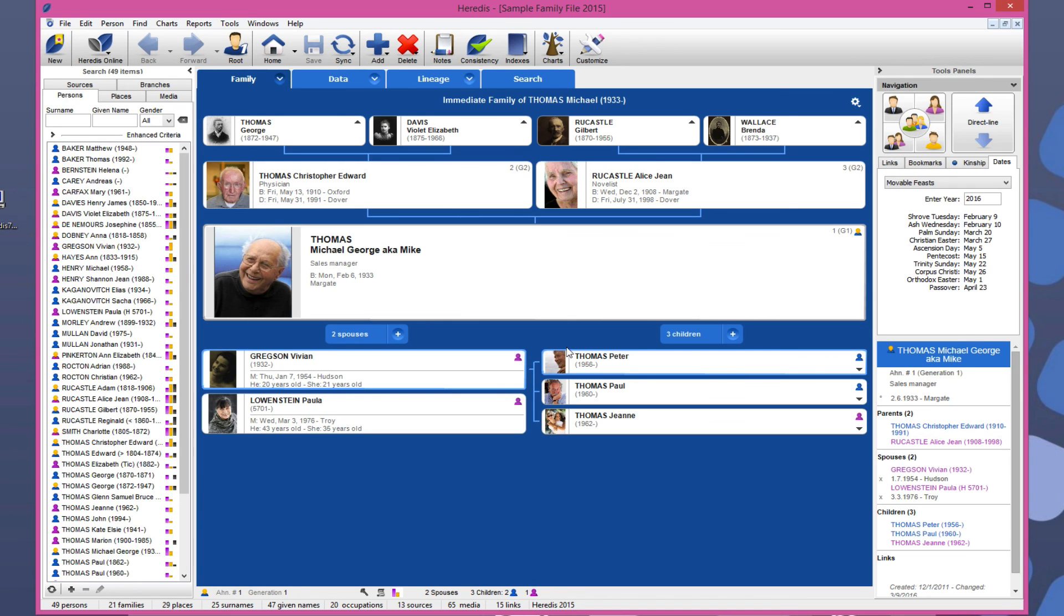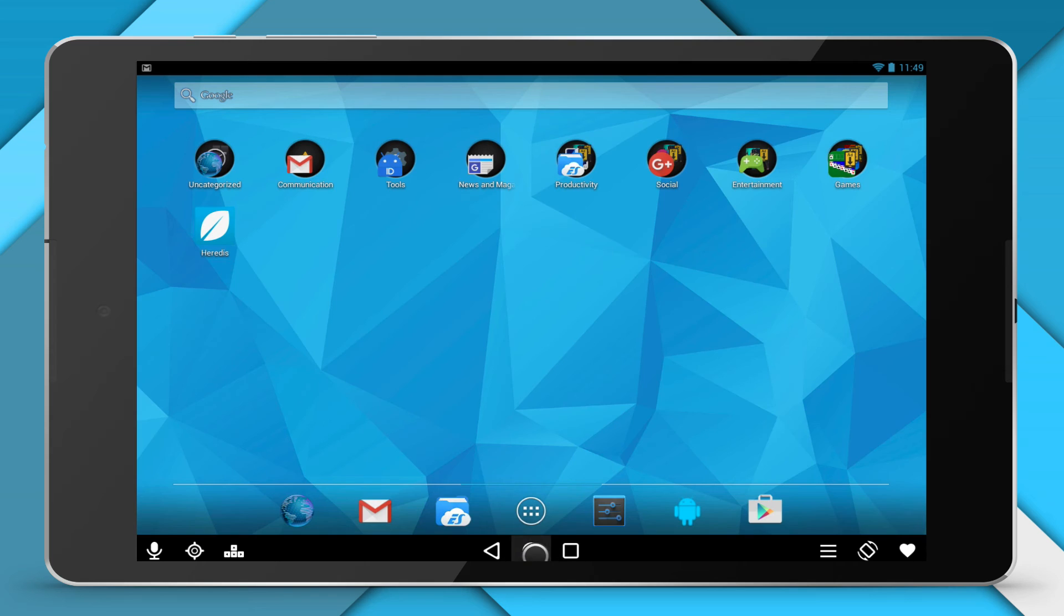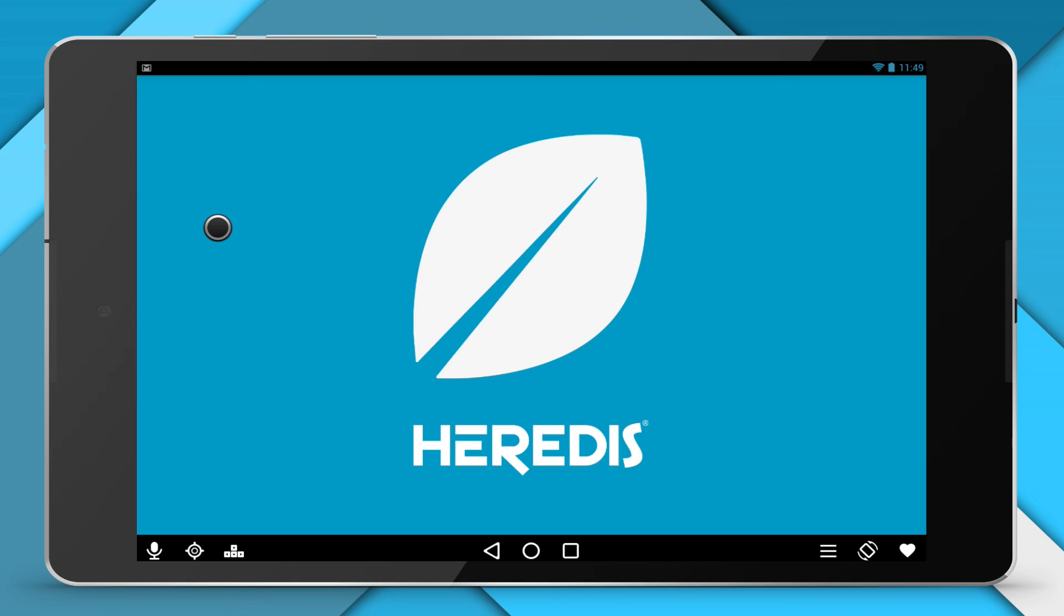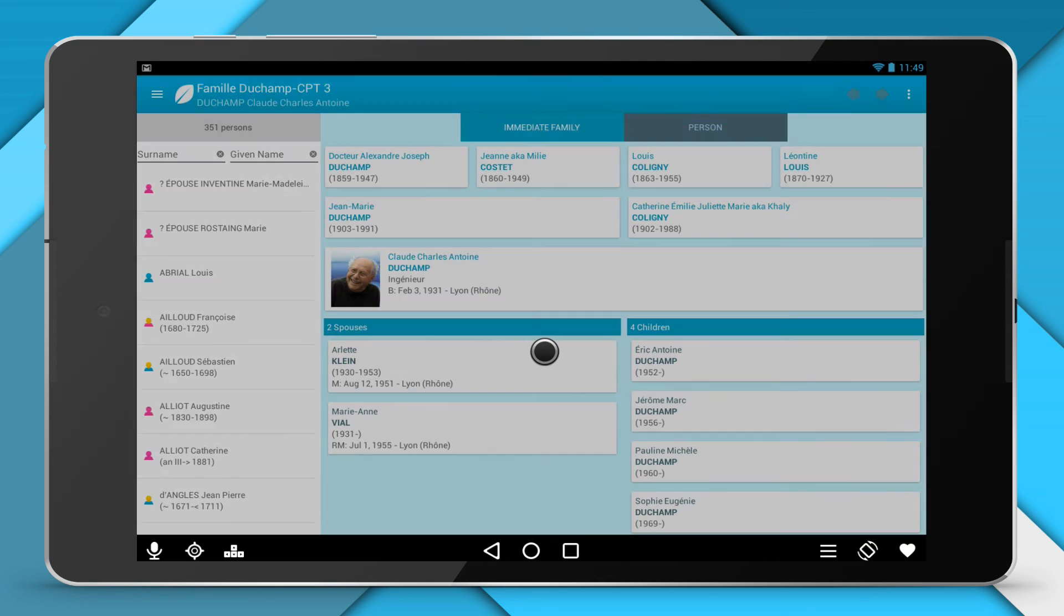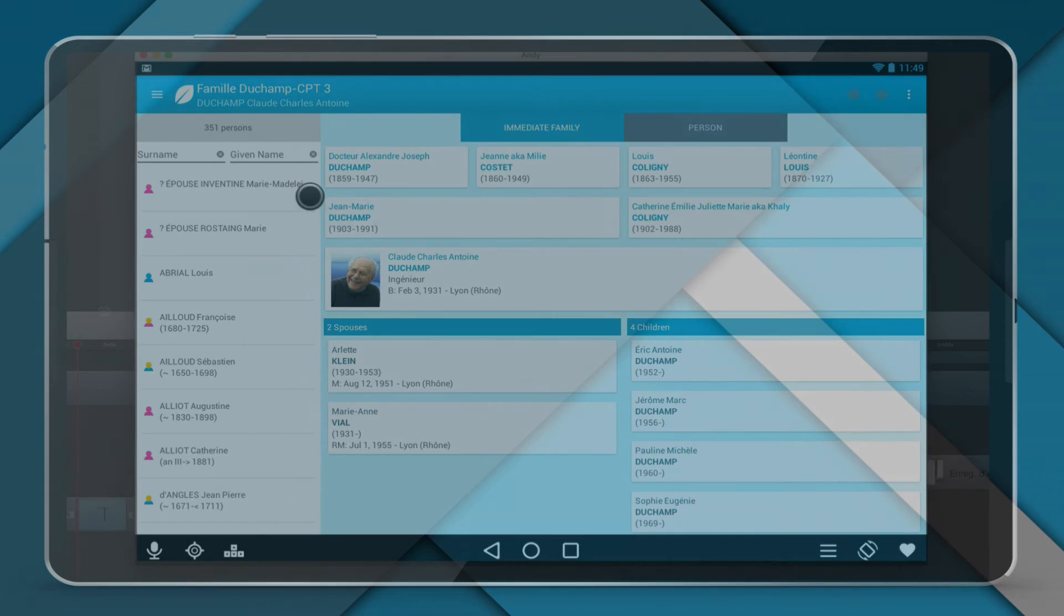This application is a public beta version. If you have any suggestions, feel free to share your experiences in our forums at Heritus, section Heritus for Android. Enjoy discovering Heritus for Android and very soon all the great new features.